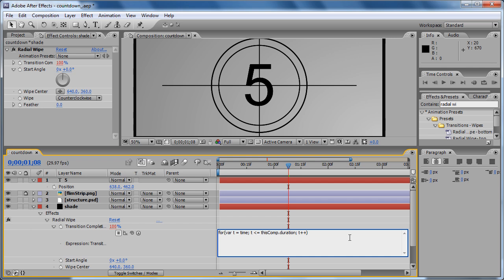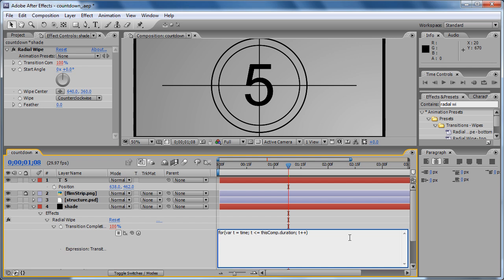Welcome back to the second part of creating a countdown in After Effects. Now write open parentheses, close parentheses because we're going to do some mathematical operations and we need to keep them in order. So that's 100, since we need to go from 100 to zero, we do 100 minus.